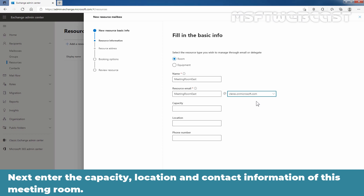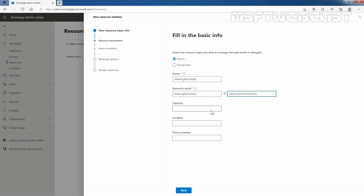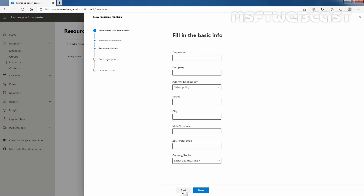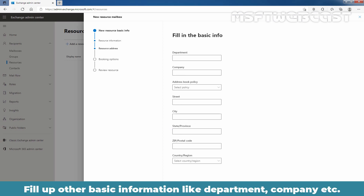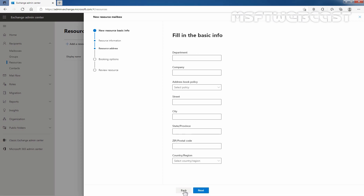Next, enter the capacity, location, and contact information of this meeting room. After entering capacity and location information, I'm going to click on Next. You can fill up other basic information like department, company, etc. At this moment, I'm not going to define this basic information, so I'm going to click on Next.